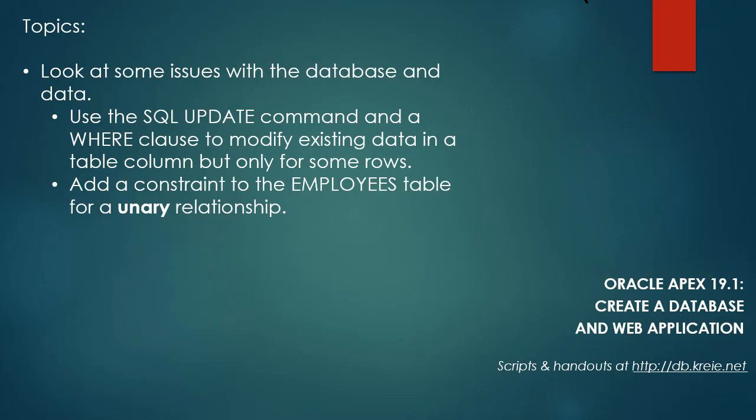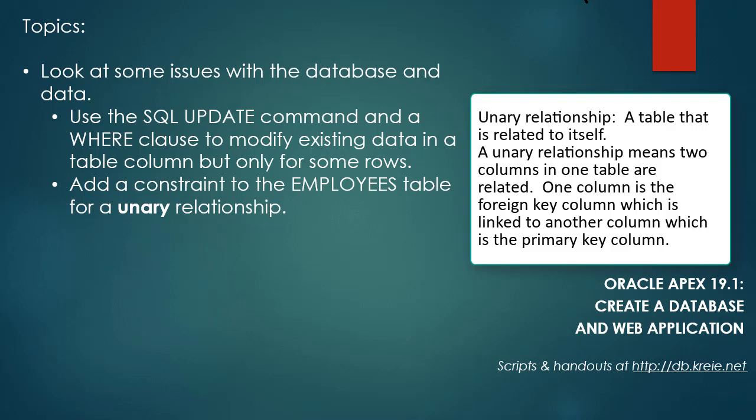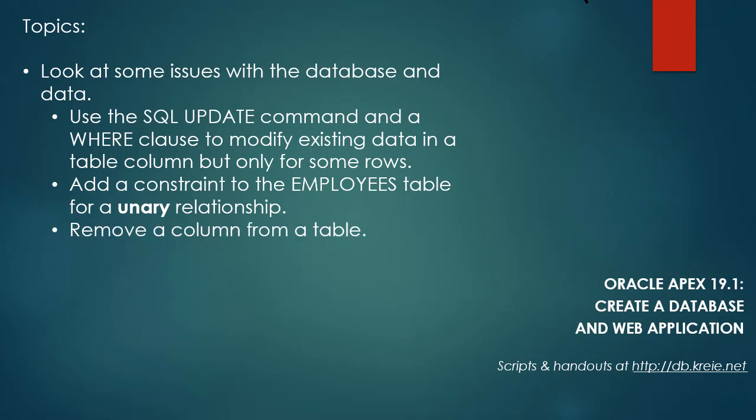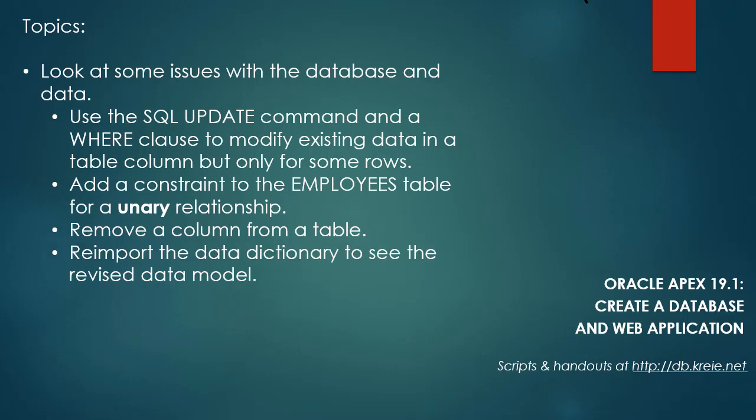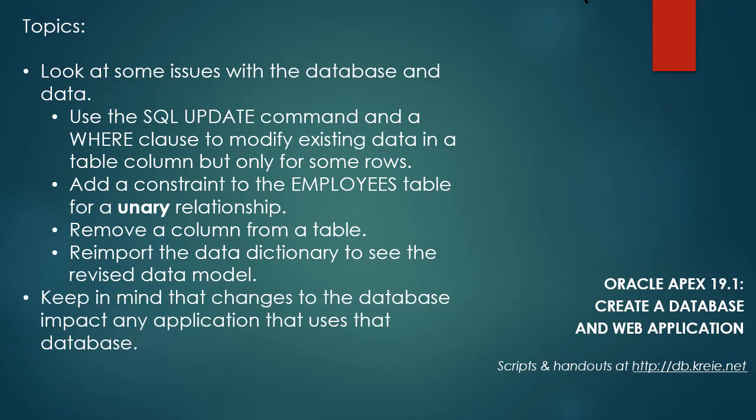We will add a constraint to the employees table for a unary relationship. A unary relationship is when a table is related to itself, so you have both the foreign key and the primary key in that single table. We will remove a column from a table. I think it was in the previous video that I talked about the mistake I made in the zip code table, and we'll fix that. We'll reimport the data dictionary using SQL Developer and see the impact of the changes we've made to the database.